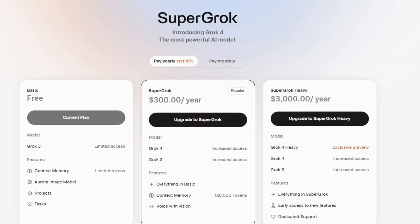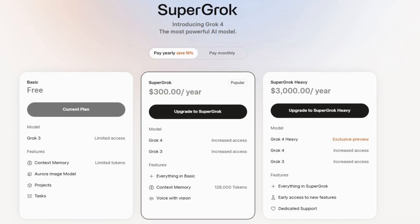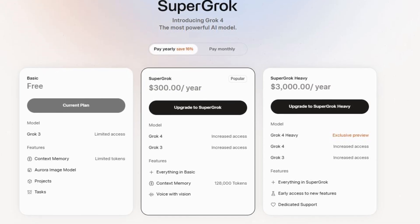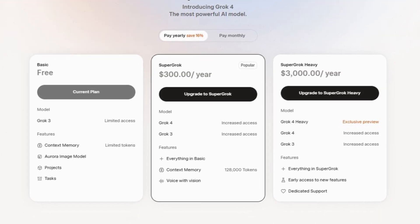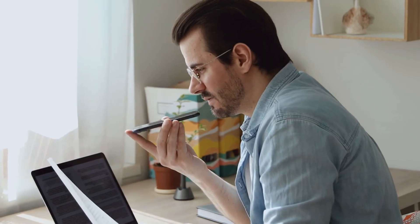The catch? You'll need a $40-month Premium Plus or $300-a-year Super Grok subscription to unlock its full power. Worth it? You tell me.